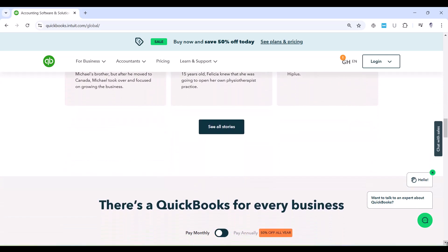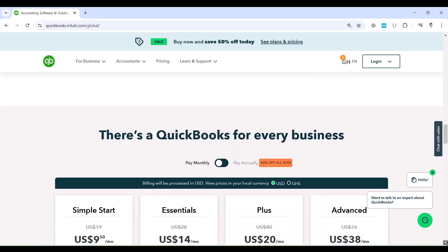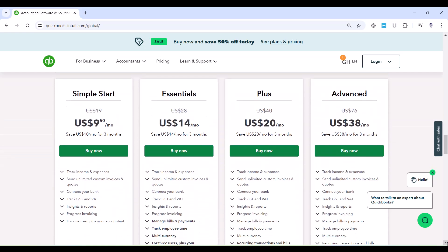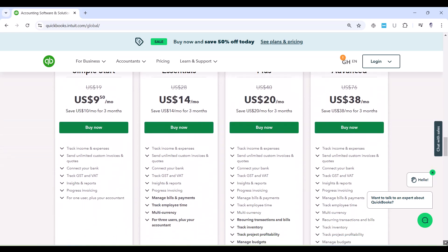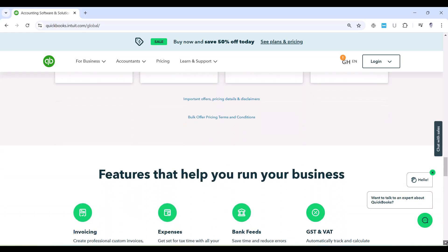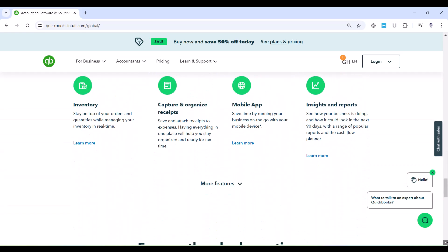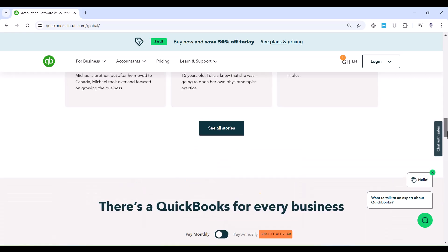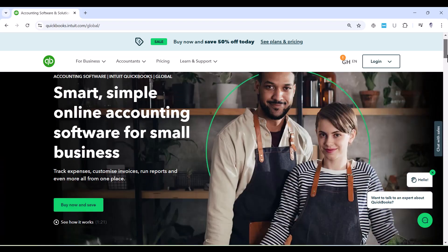Now, have you ever wanted to explore QuickBooks Online but didn't have a subscription or weren't ready to commit? Or maybe you've been curious about certain features but didn't want to risk testing them in a live account? Well, there's good news.